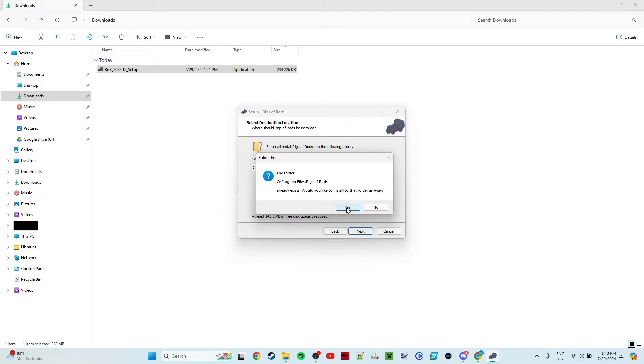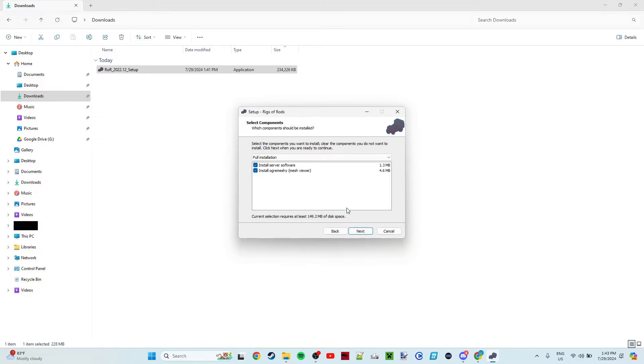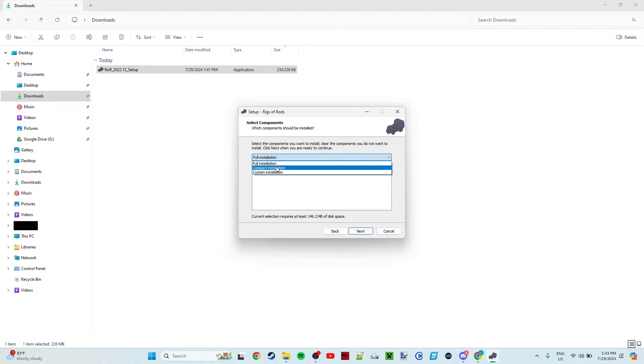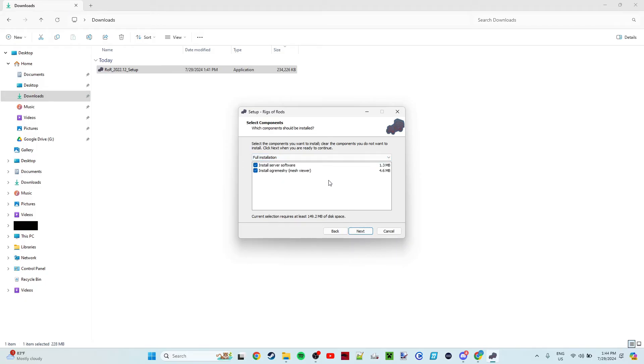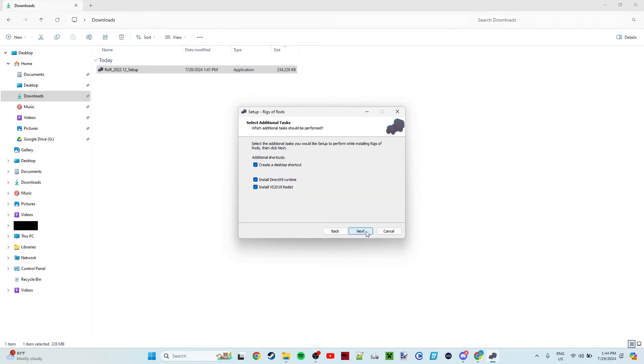And then it's going to say, do you want the full installation, the compact installation—which is basically the installation with less storage taken up—or the custom installation, which you can select in the little checkboxes here. We're just going to go with the full installation. Click Next.